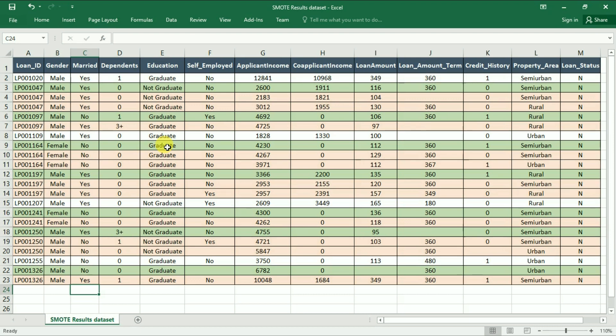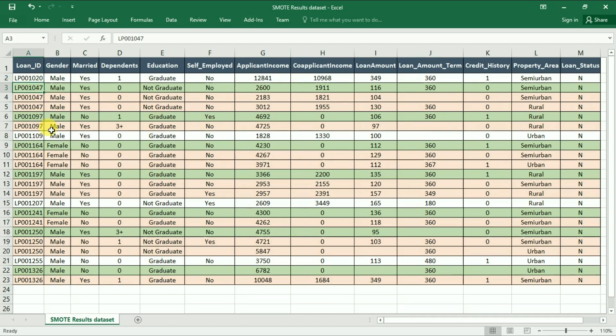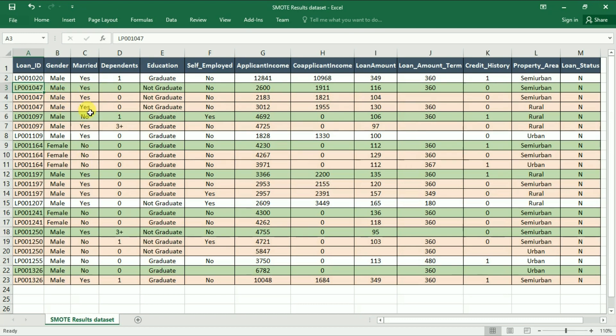The green rows are the original ones and as you can see for the record LP001047 it has added two new rows. While the values of some features are the same, the values for numeric variables and the property area are different here.